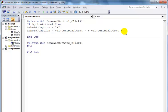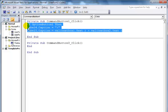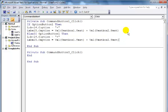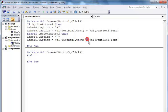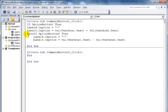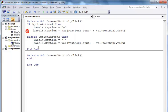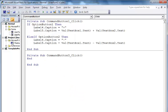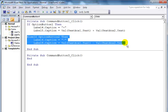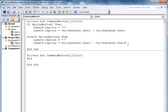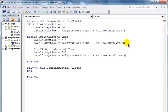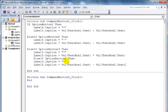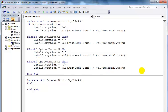Now I'll use ElseIf. ElseIf OptionButton2, change Label4 to minus and Label5 to subtraction. I'll copy this code and paste for Option3 with multiplication and Option4 with division. That's all the operators ready.